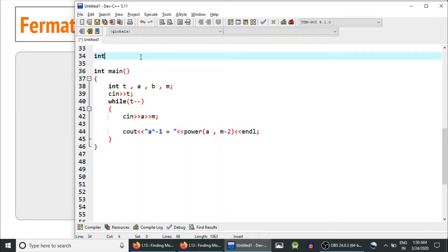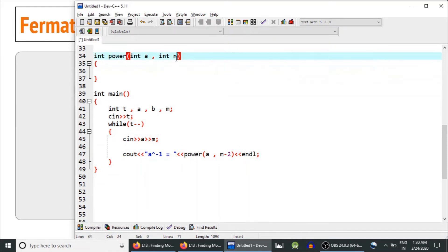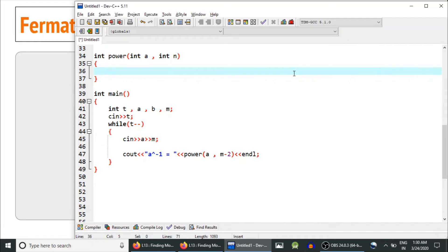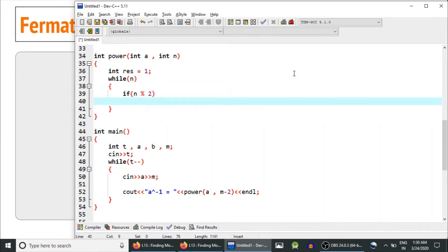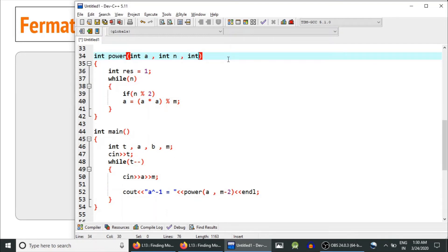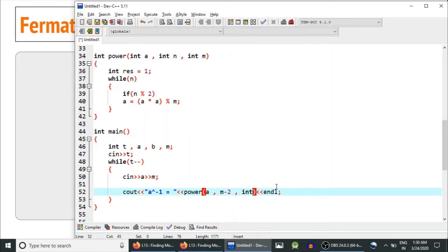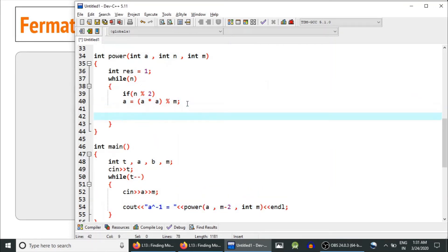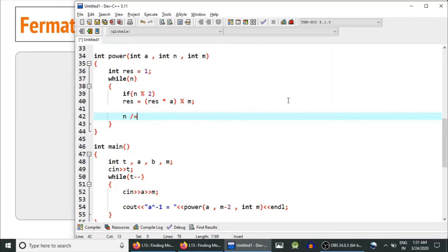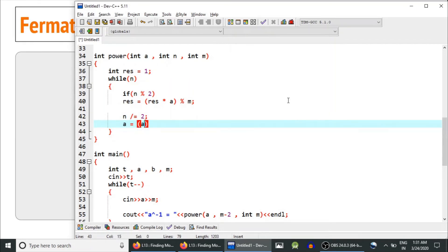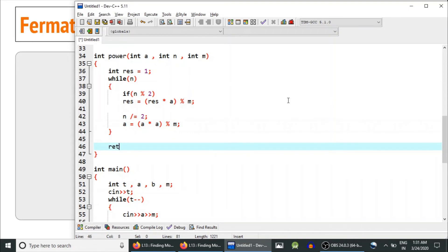We need to calculate the power function: power(a, n, m). Using fast exponentiation or binary exponentiation from previous lectures: while n is not equal to 0, if n is odd then result = result * a modulo m, then a = a * a modulo m, and n divides by 2. Finally return result. This runs in O(log n) time.